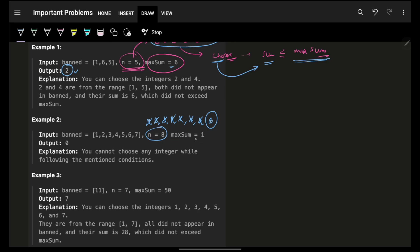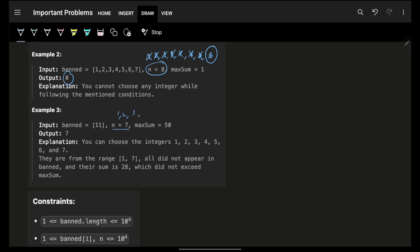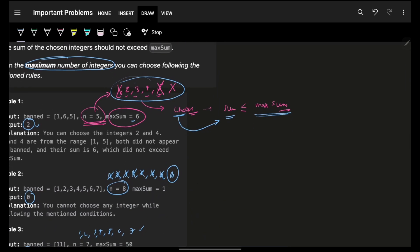So 8 is not less than or equal to 1, so you cannot choose any integer at all. In another example with range 1 to 7, where 11 is banned — 11 wasn't even in the range — you can choose all integers. Their sum is 28, so you can choose all 7 integers.